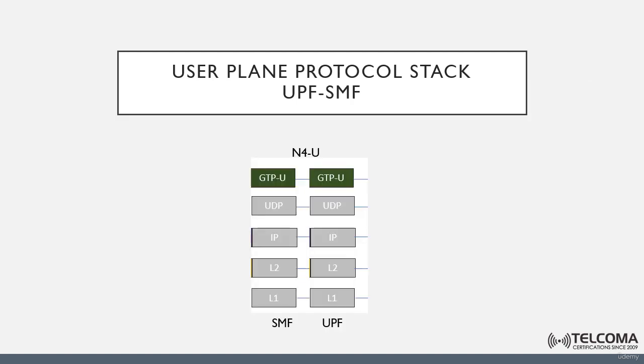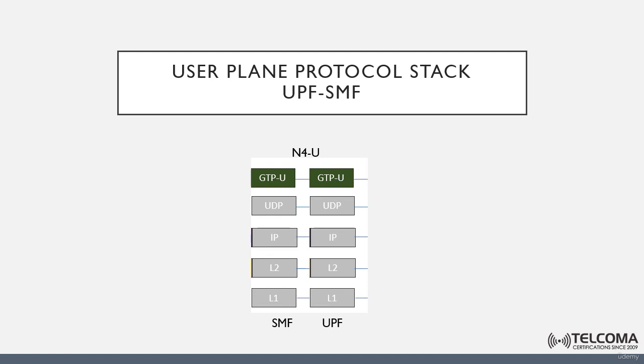Here we can see the protocol stack between the UPF and the SMF. The transport network layer is built on IP transport, and the GTP-U layer is used on top of UDP/IP. It is used for managing the user equipment's PDU, or Protocol Data Unit, sessions.